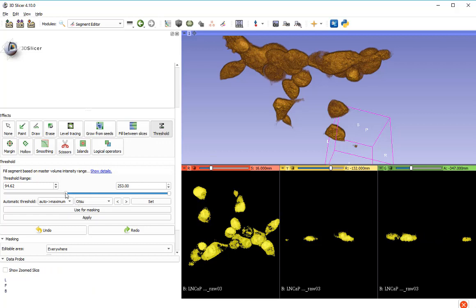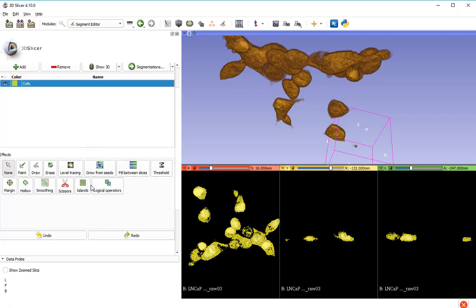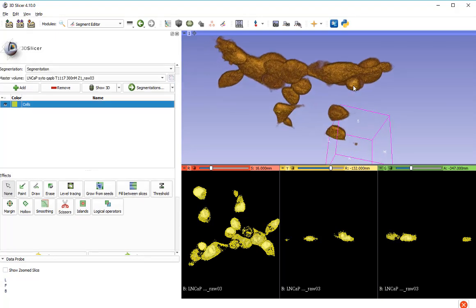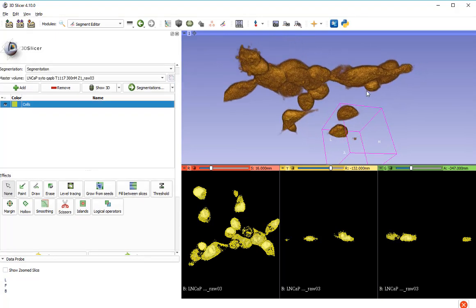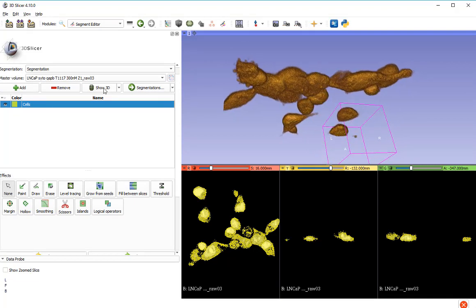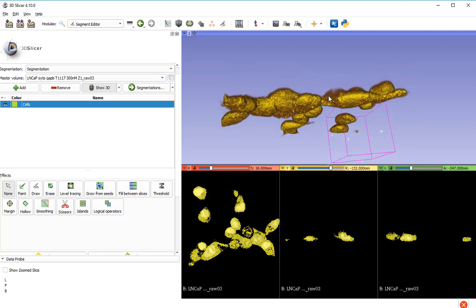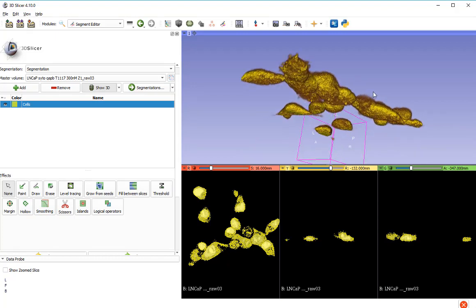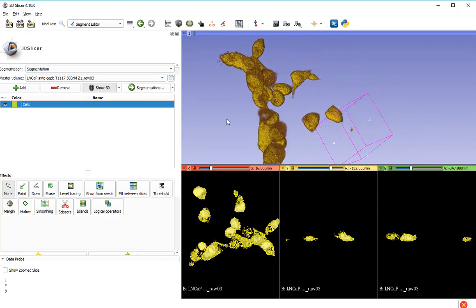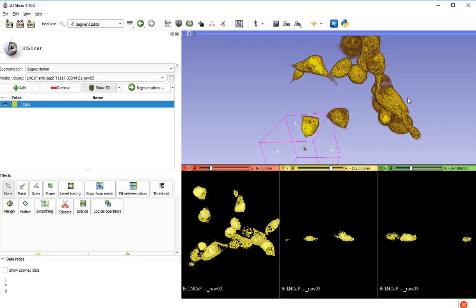If I was happy with that, I would choose Apply. And that has created a segment which I should be able to see in my window here. But it doesn't show up because often I forget that you have to click here: Show 3D. When I show 3D, my segment should appear. There it is. What I've got here now is the segment and the volume. I think I'll switch the volume off, so that all we've got is the segment.